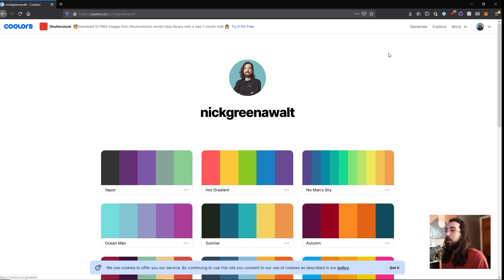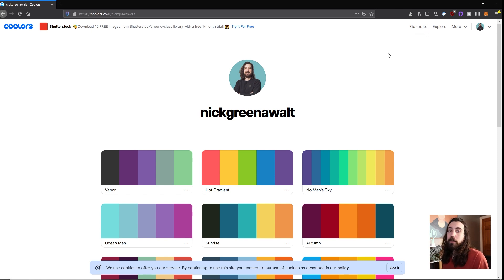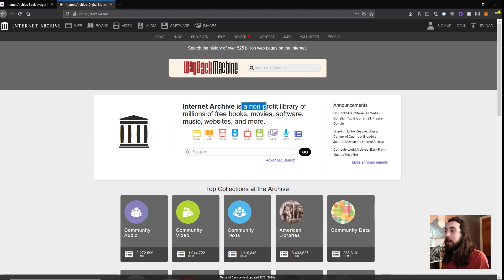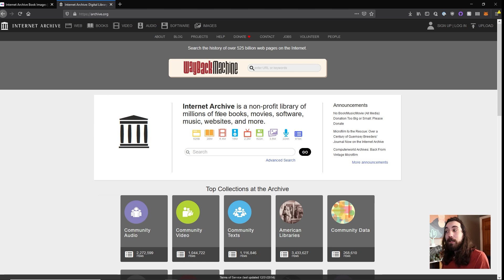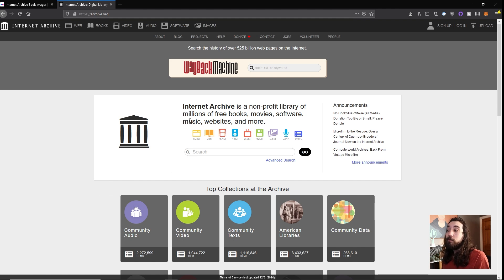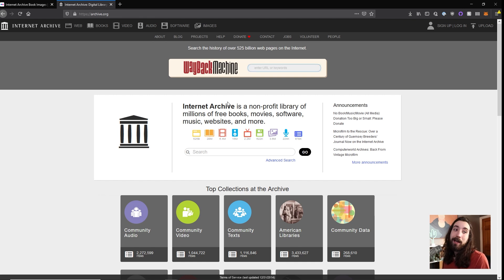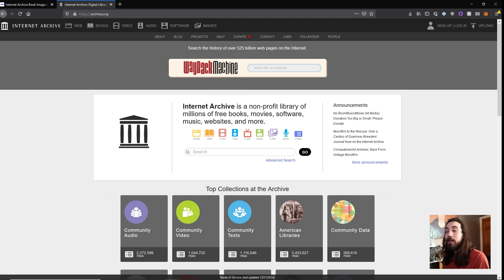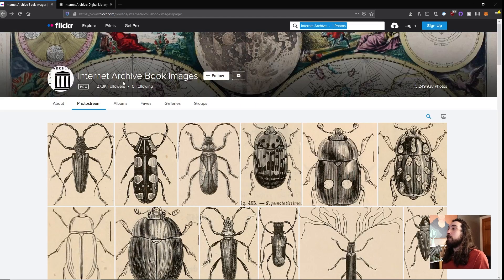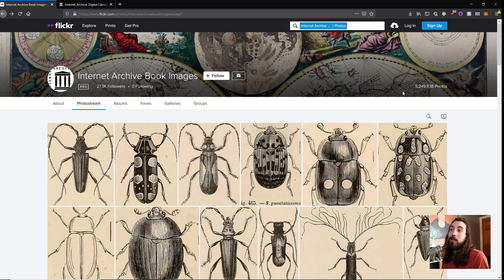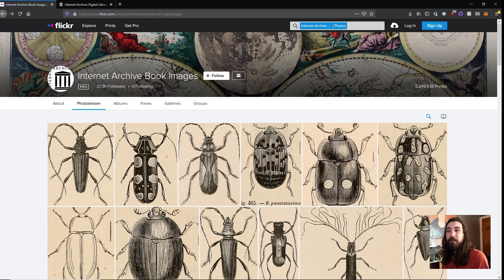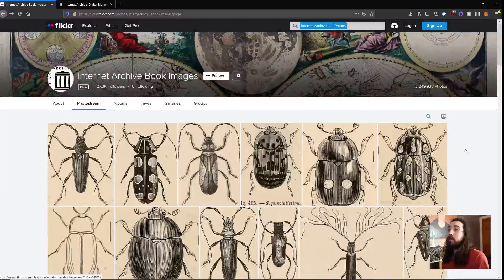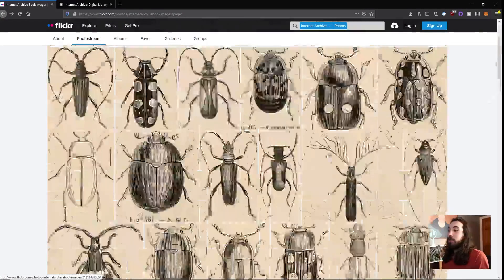So the Internet Archive is a great site on its own. It's a non-profit library of millions of free books, movies, software, music, websites, and more. You might be familiar with the Wayback Time Machine where you can visit a website at any point in time. But what I'm showing you is this Internet Archive of Book Images. They got over 5 million of these old archival images that you can use in your projects.